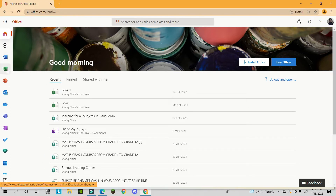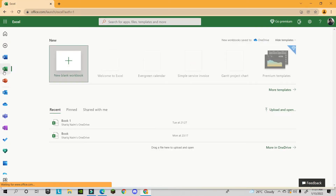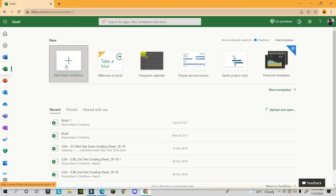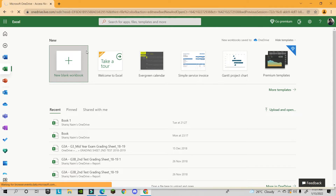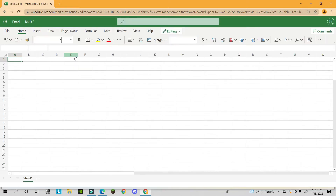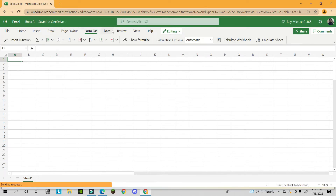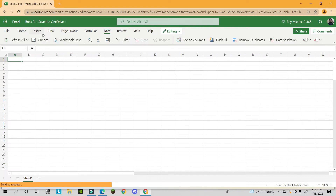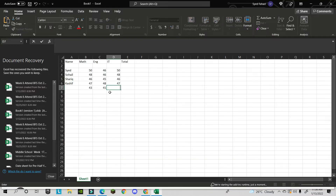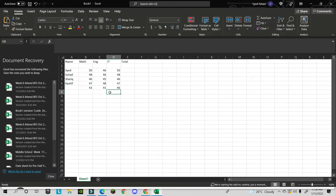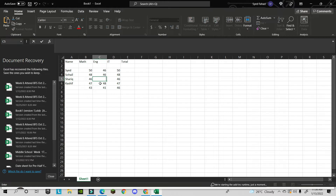Once signed in, on the left-hand side you can see Microsoft Excel, Word, and PowerPoint. Click on Excel, then New Blank Workbook, and you'll find the same screen you normally use on your computer — all the usual tools are available.